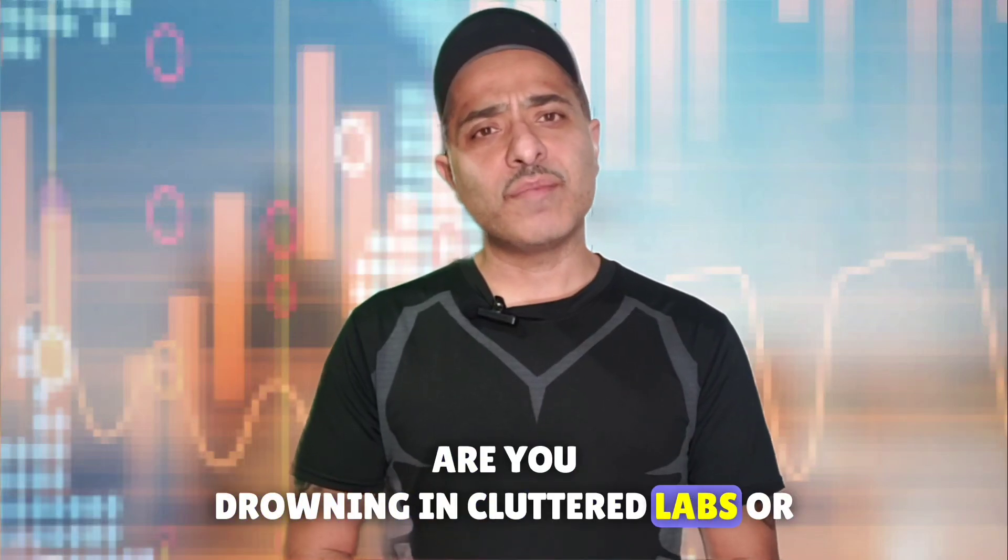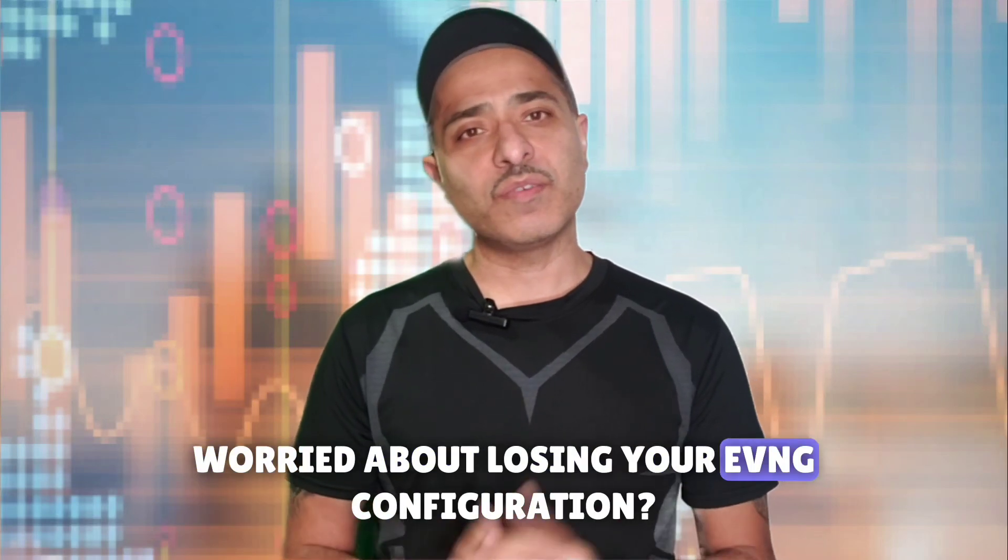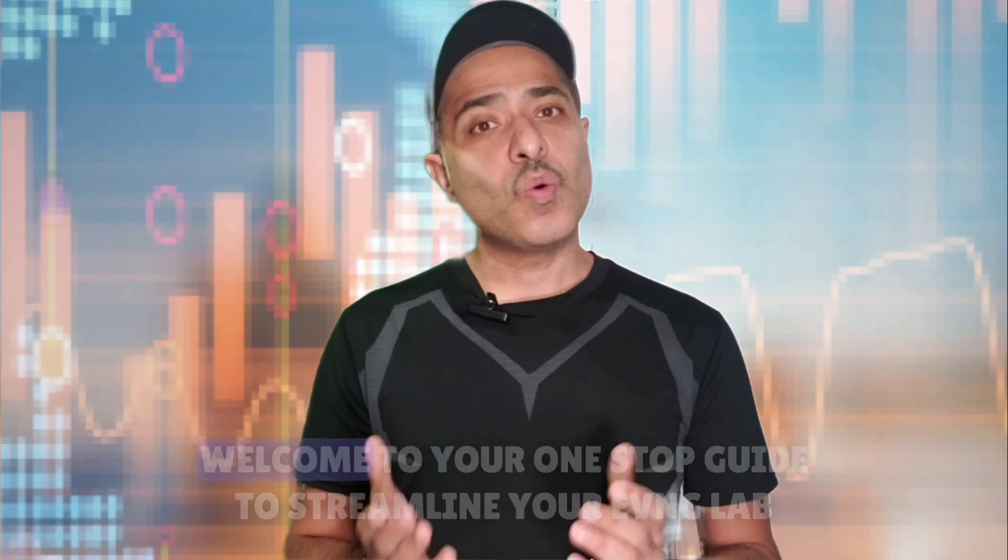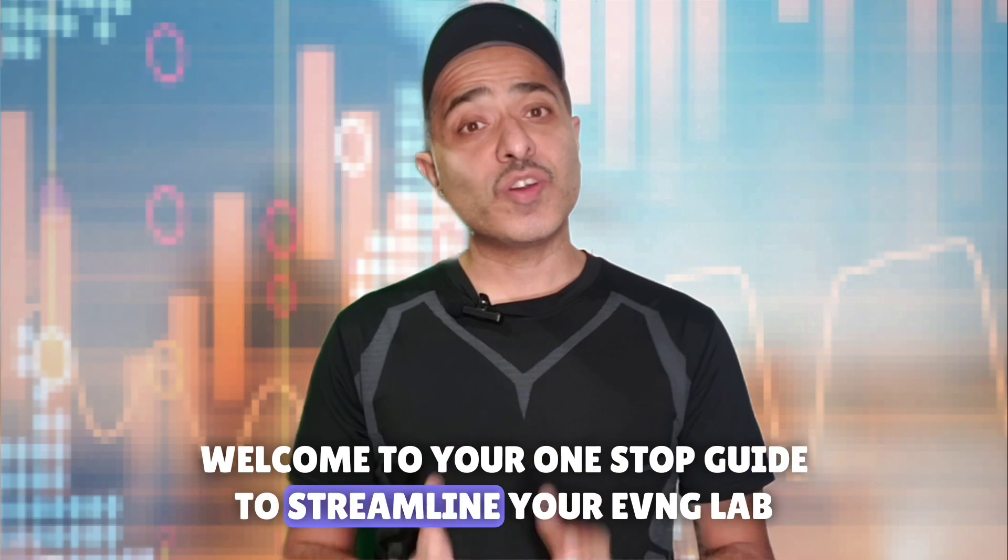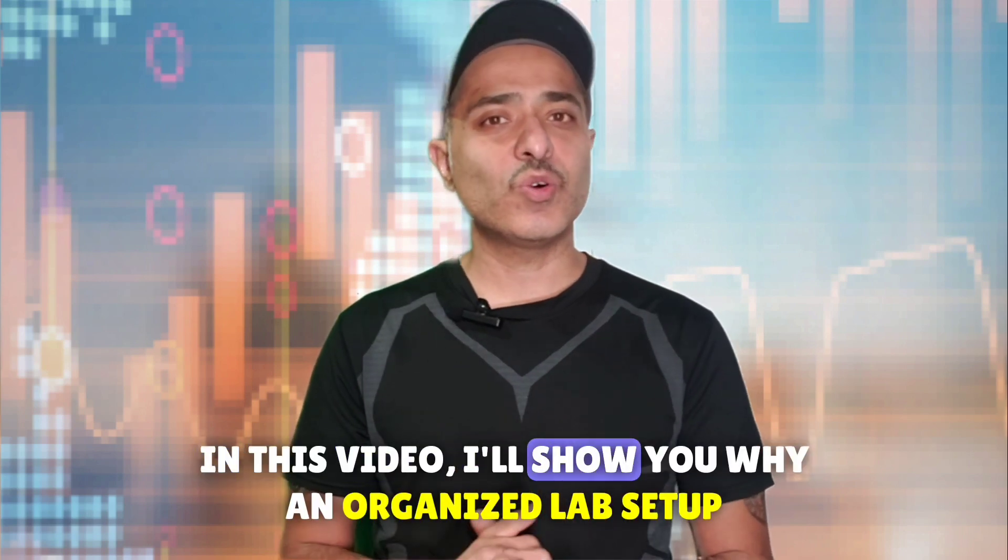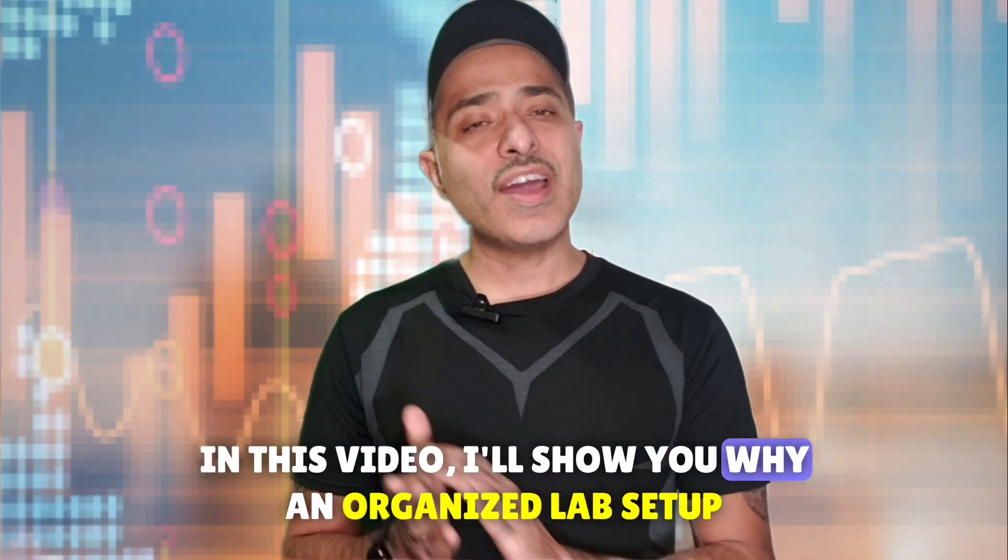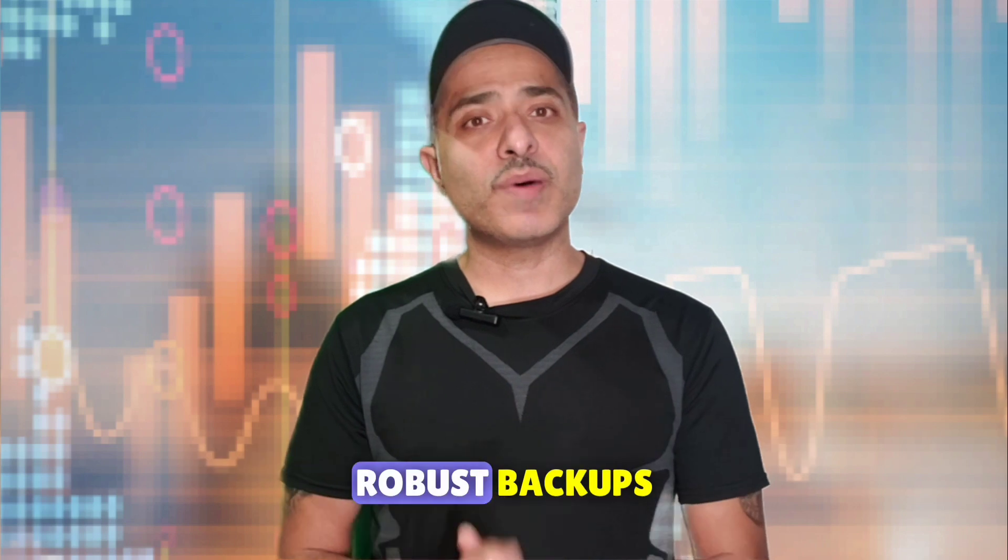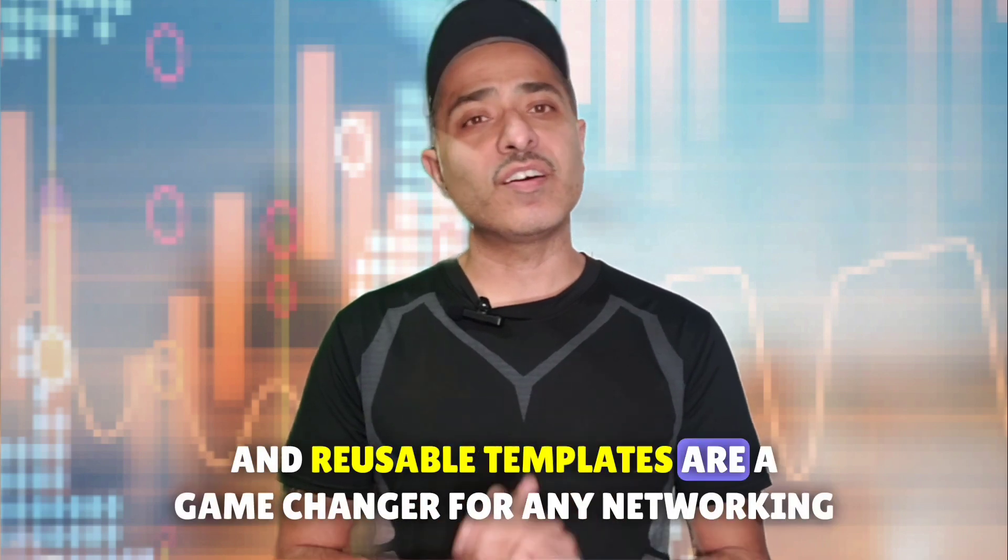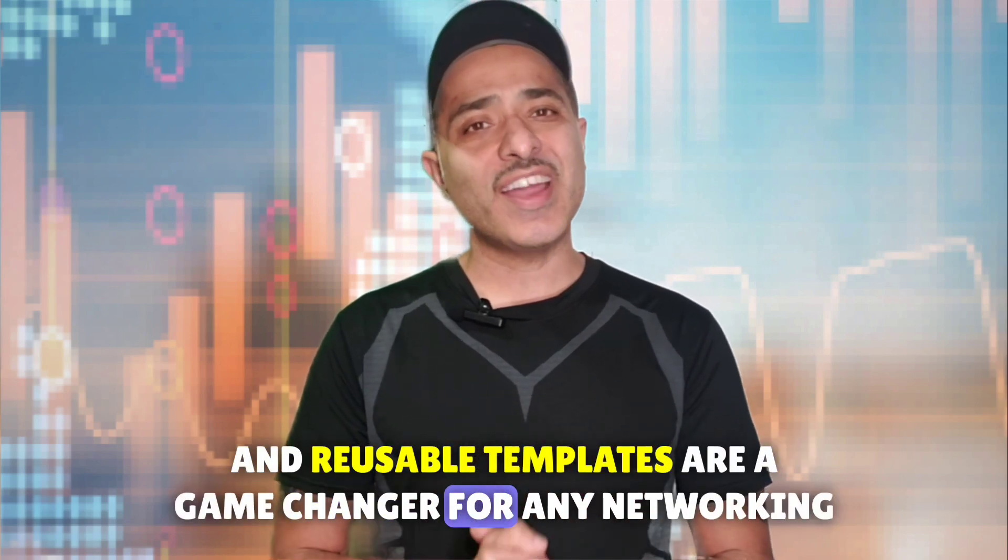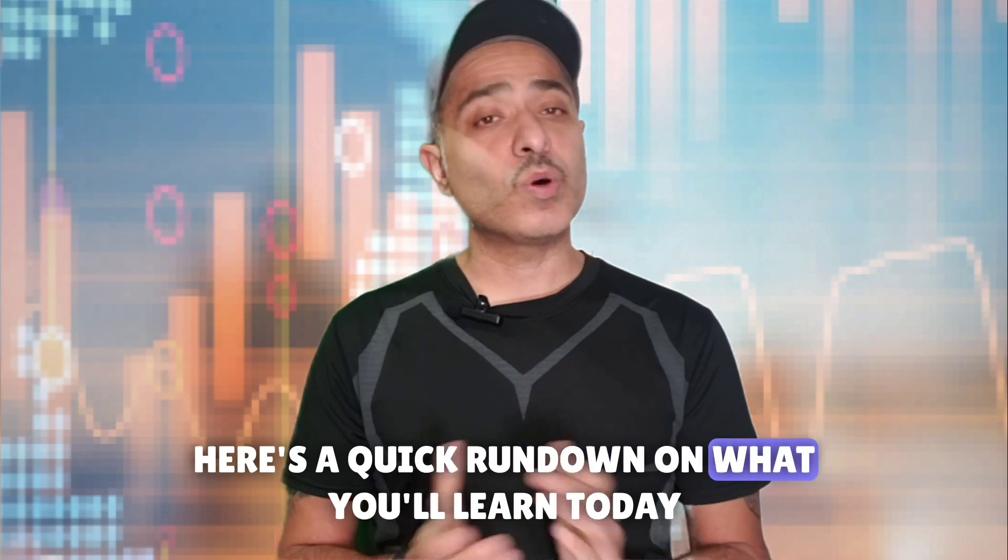Are you drowning in cluttered labs or worried about losing your EVE-NG configuration? Welcome to your one-stop guide to streamline your EVE-NG lab management. In this video, I'll show you why an organized lab setup, robust backups, and reusable templates are a game changer for any networking professional.